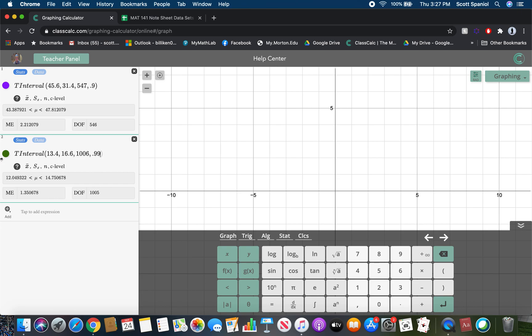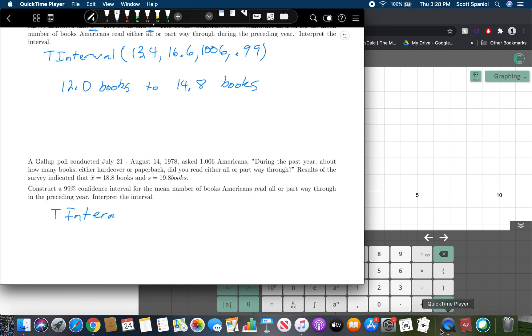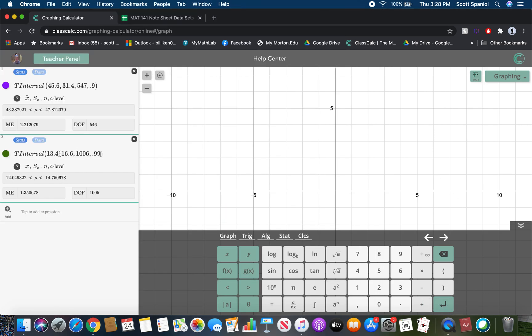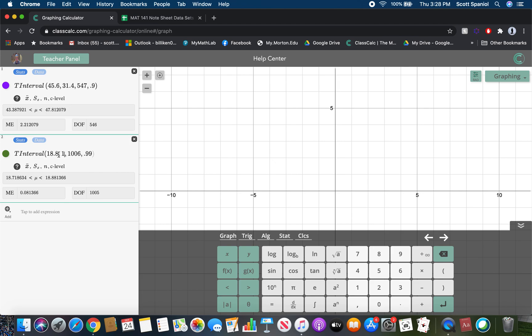Then the second one says, well, they did the same survey back in 1978. So you're going to do exactly the same idea, right? This should be T interval. 18.8, 19.8, 1,006, 0.99. And so in this case, we get 17.2 books to 20.4 books.